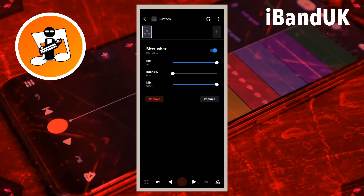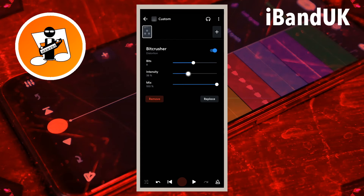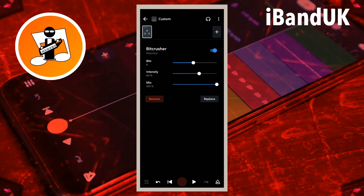For a classic computer virtual instrument sound, drag the dot on the line to the right of the word Bits so it says 8 under the word Bits. Drag the dot on the line to the right of the word Intensity so it says about 60% under the word Intensity. Here I have used the Grand Piano, but analog style sounds like Super Saw and Plucked Lead are good alternatives.